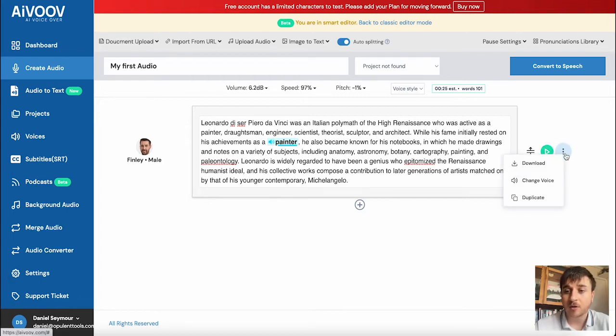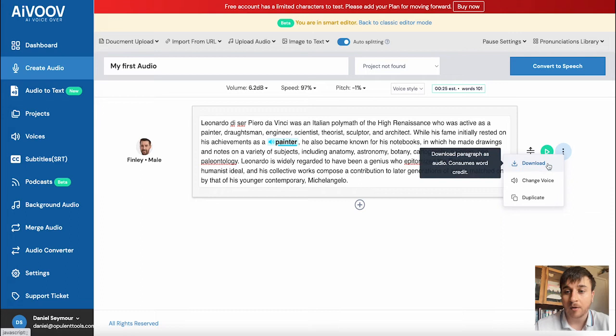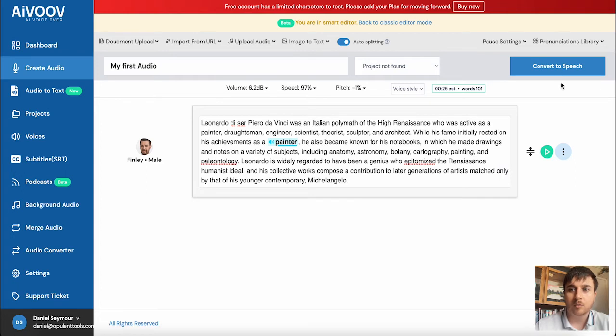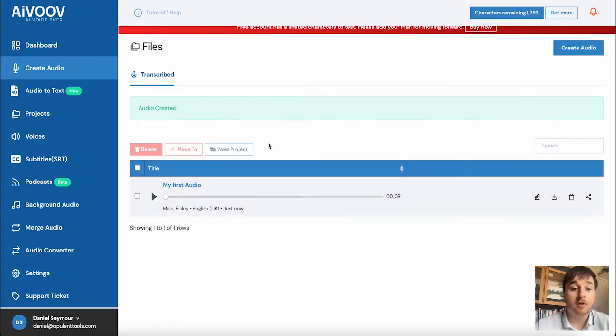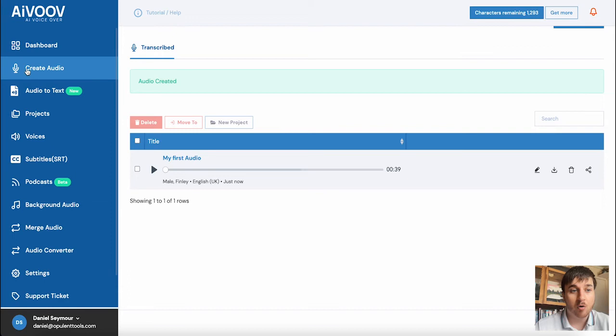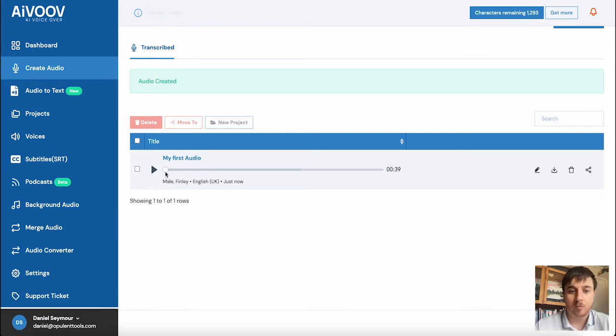Once you're happy there, you can go on download, change voice or duplicate. Also have the option at the top to convert to speech. And that will fully convert that for us and show up in the create audio section.